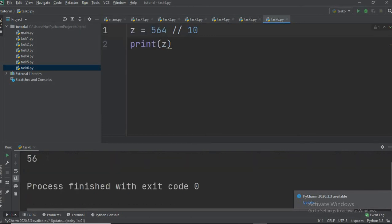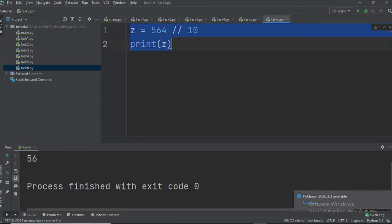You can see it returns 56 only. When we used the simple division operator it returned 56.4, but floor division has truncated the decimal part 0.4 and returns only 56. So these operators and their working should now be clear.